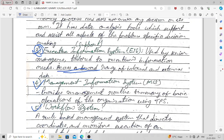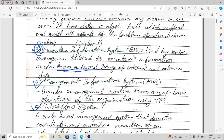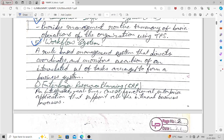Next, you have the Workflow Information System. A Workflow Information System is a rule-based management system that directs, coordinates, and monitors the execution of an interrelated set of tasks arranged to form a business system.